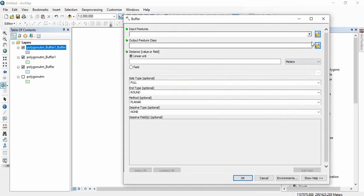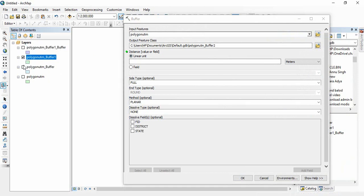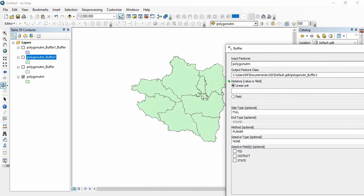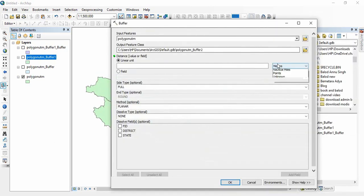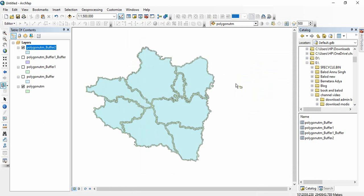For a multi-polygon feature, if you set minus one kilometer — meaning inside the polygon buffer — and click okay, you will get a buffer inside each polygon.